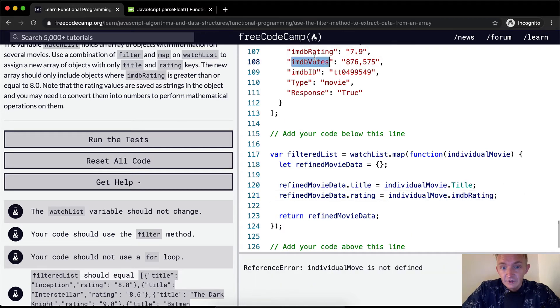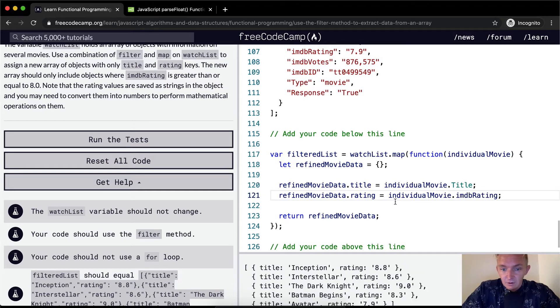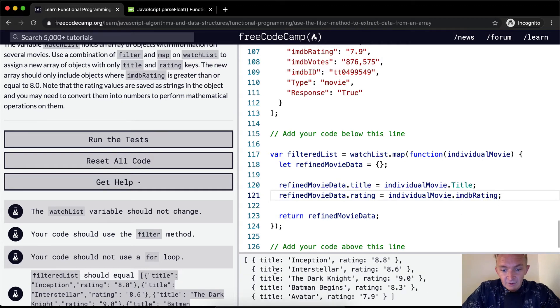So this guy, individualMovie. Cool. So now we're passing this all in.